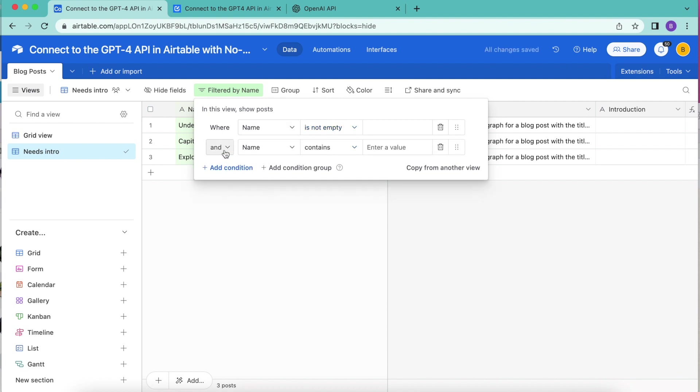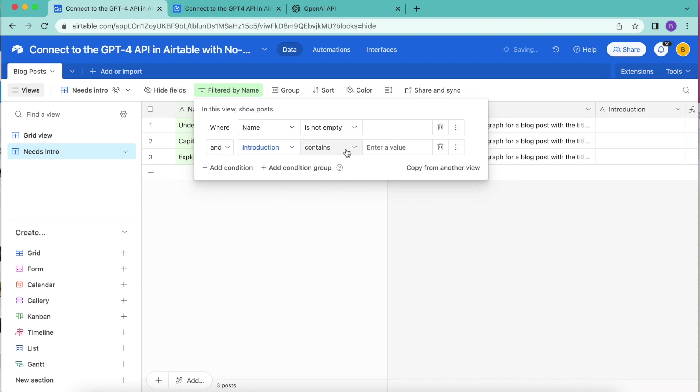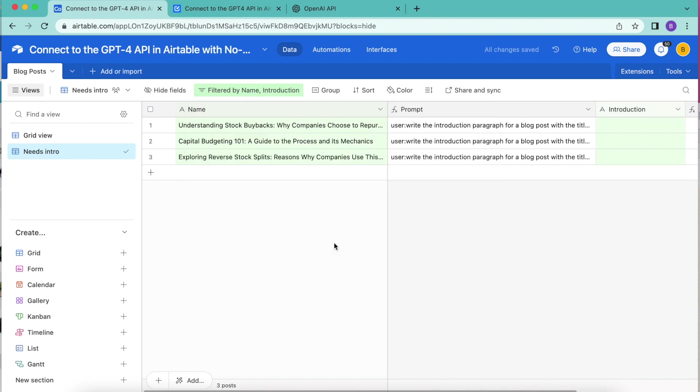Click the add condition again, and introduction is empty. Great.